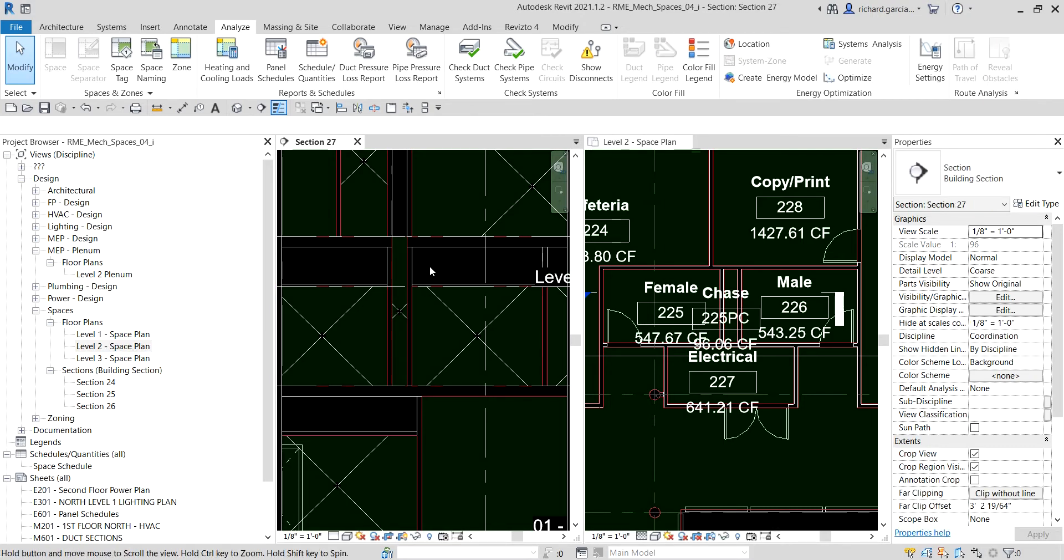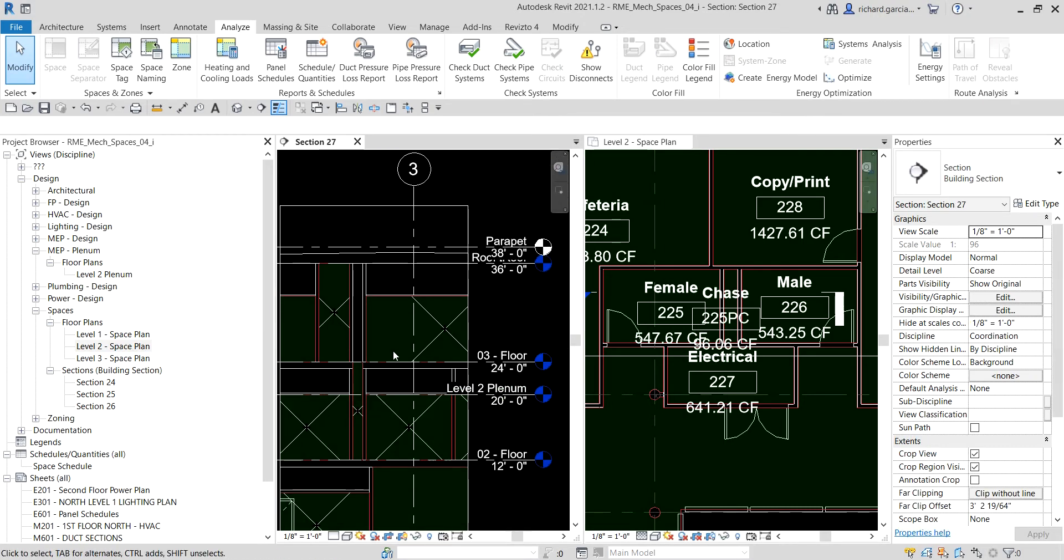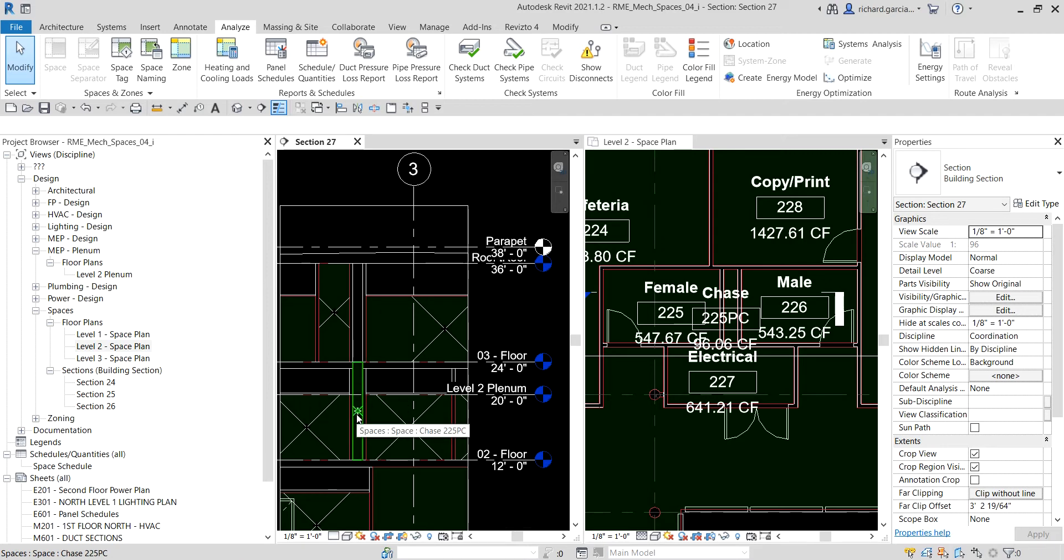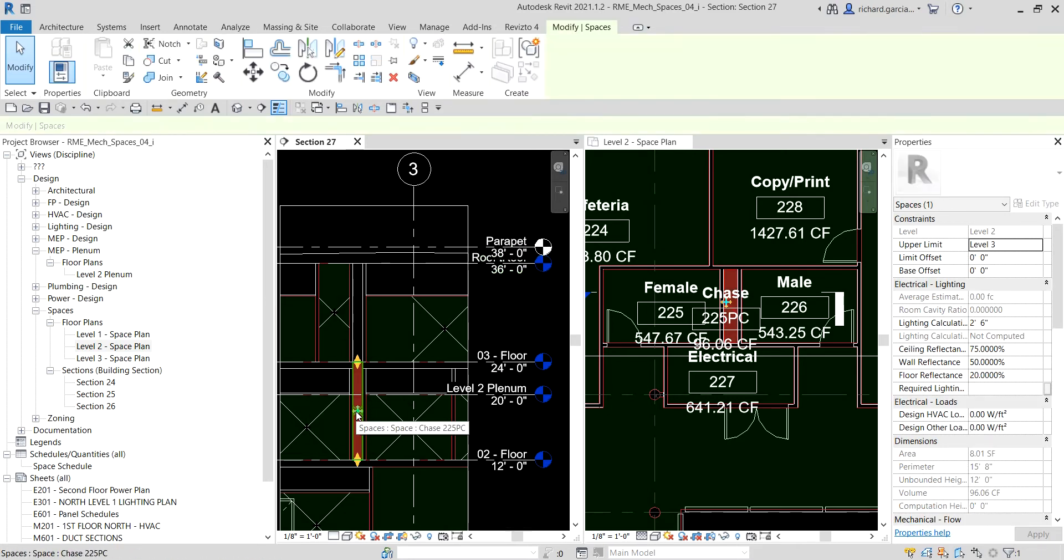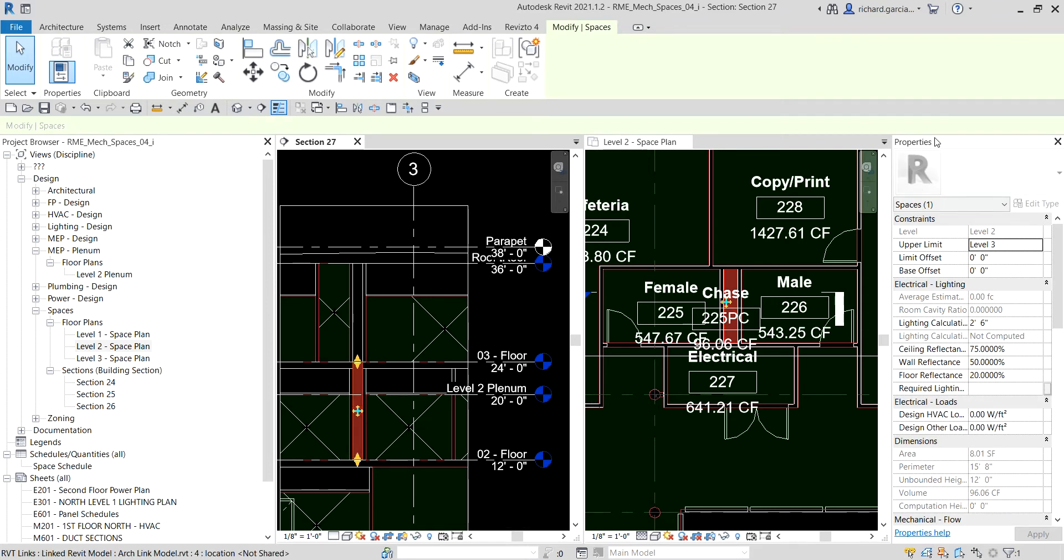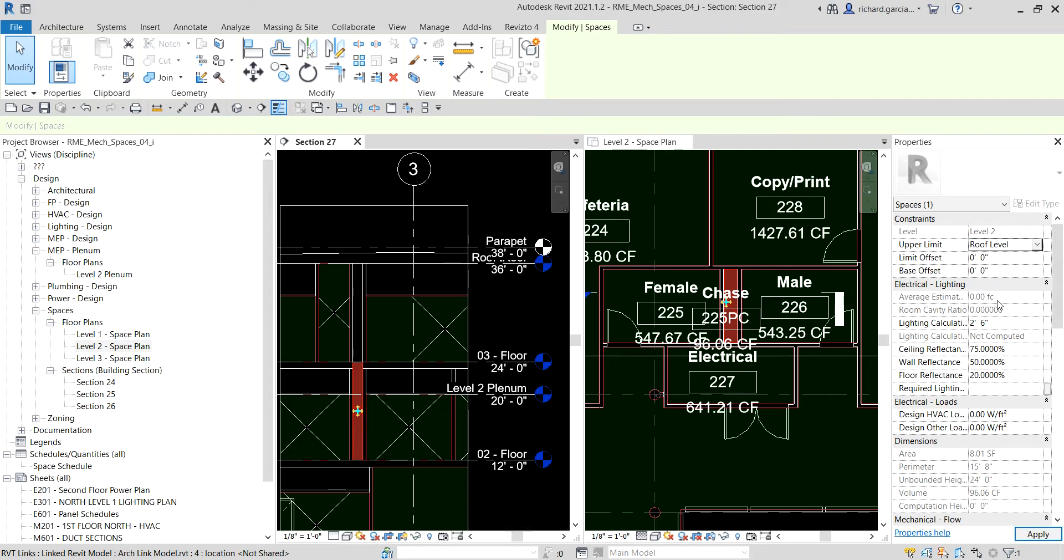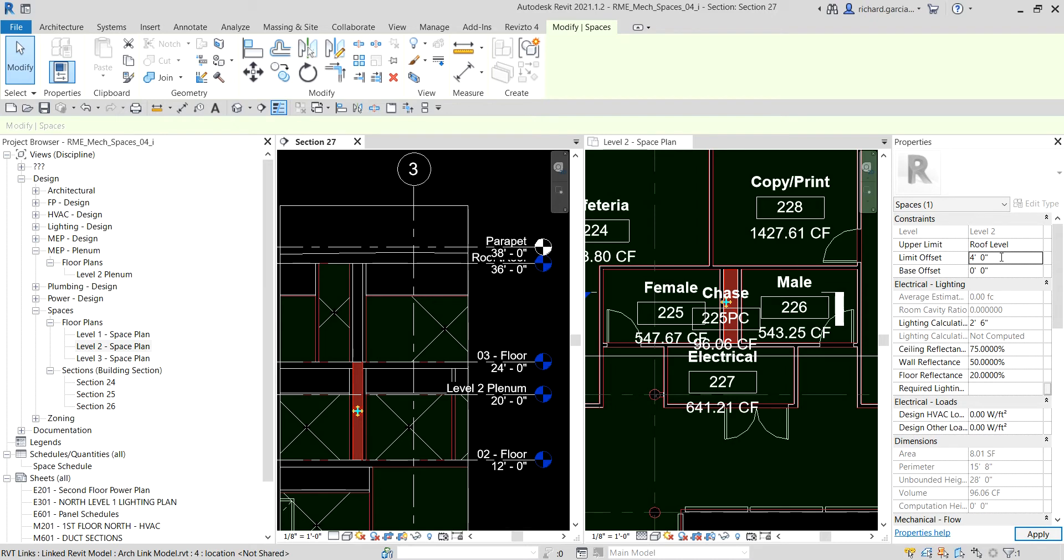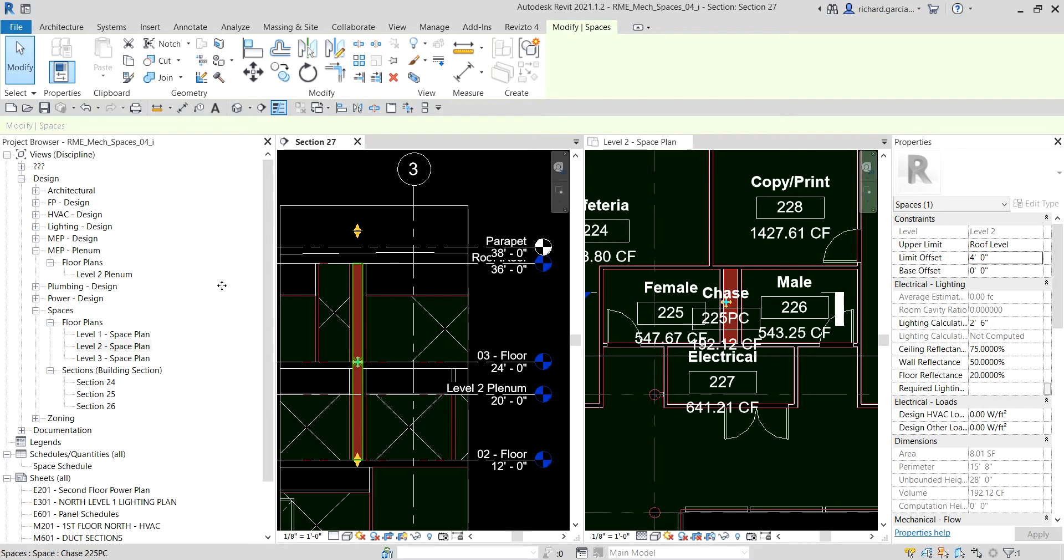After we modify our space, let's say I've changed my mind - I want to put my space here up to the roof level. I'm going to select the space here, and from the properties you can specify the exact distance that you want. Let's say you want from level 2 up to the roof level, and you want to have more space. You can specify the limit offset - instead of zero, let's say I type four, enter, and then just apply. It's now updated here.